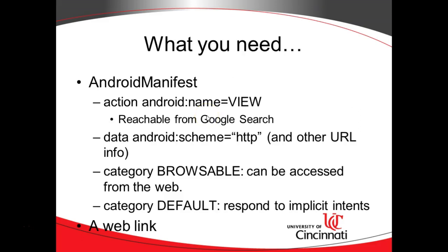So what we're going to need is Android Manifest, which is where we have all of our activities described. Then we need to set up an intent filter on the action that we want to invoke when the user clicks this deep link. We have to use action Android name equals view, and I've shortened that a little bit, so I'll show the full thing when I jump into the example in just a moment. That just says that this is something that is reachable from Google search.